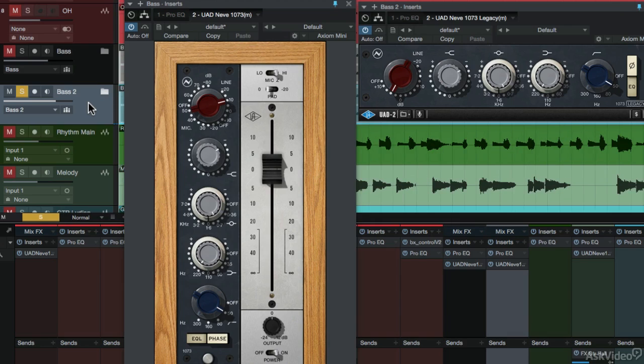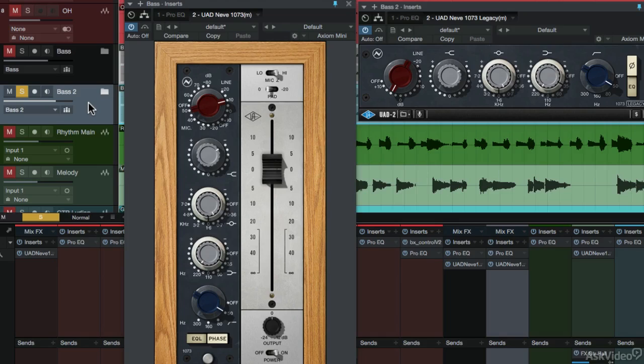So, to my ears, they're virtually the same. There are some very subtle differences, but it's probably a 1% or 5% difference. So, for being able to use less DSP, I would definitely advise using the legacy Neve 1073.